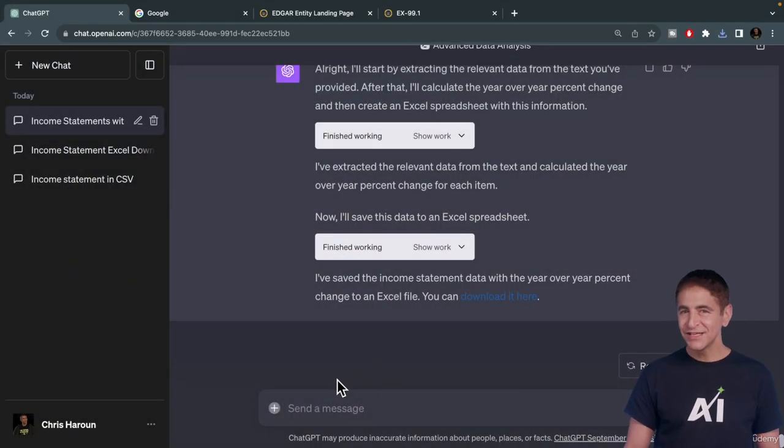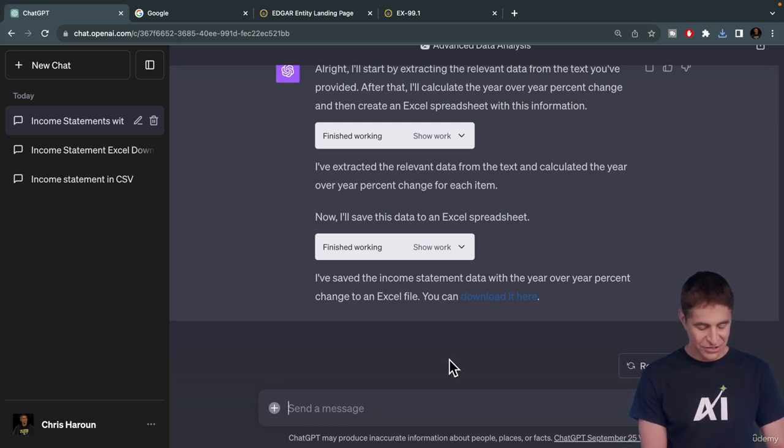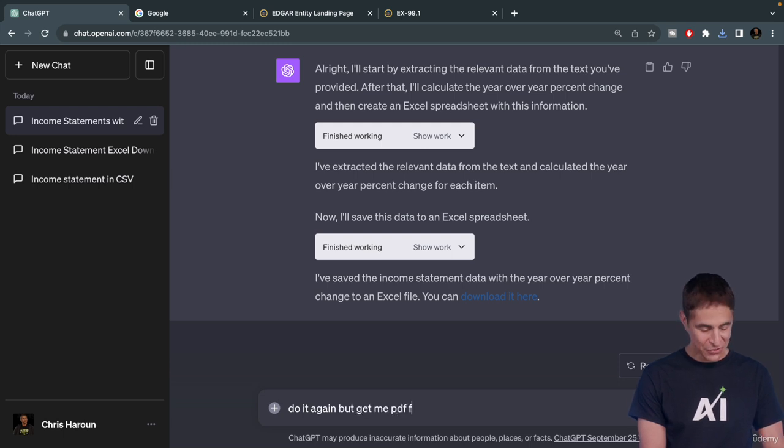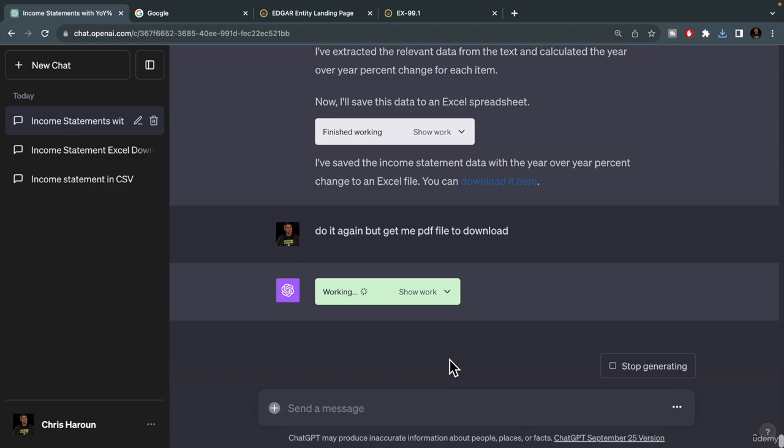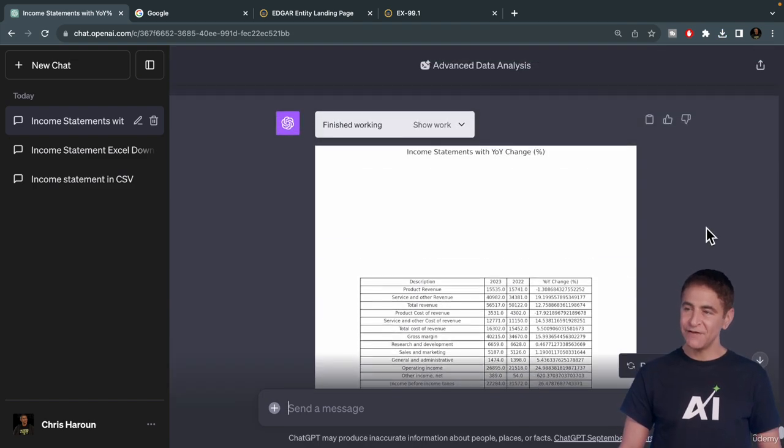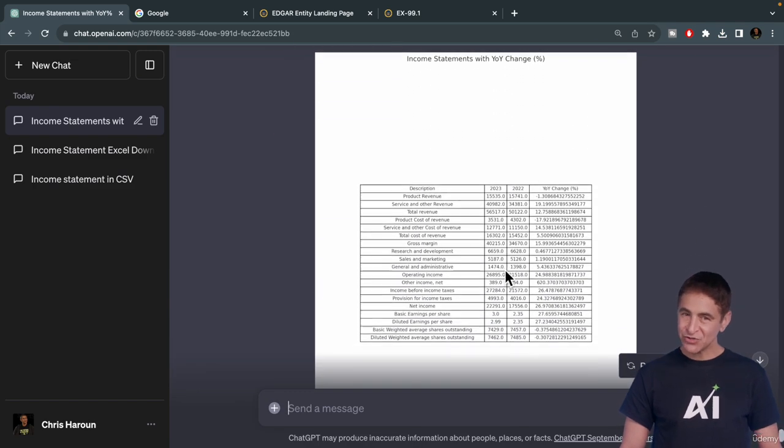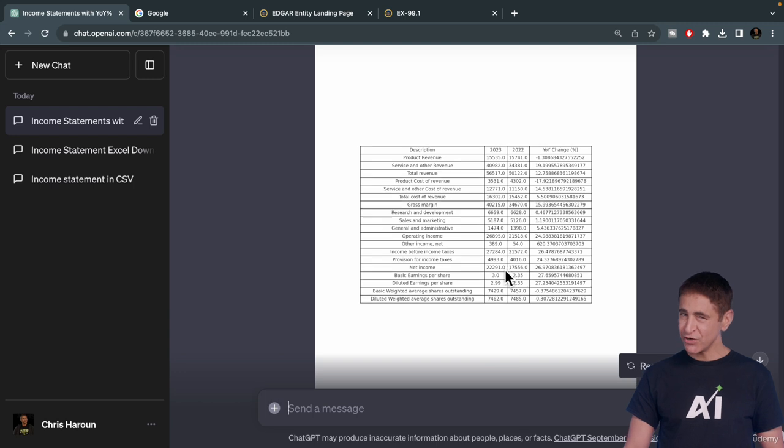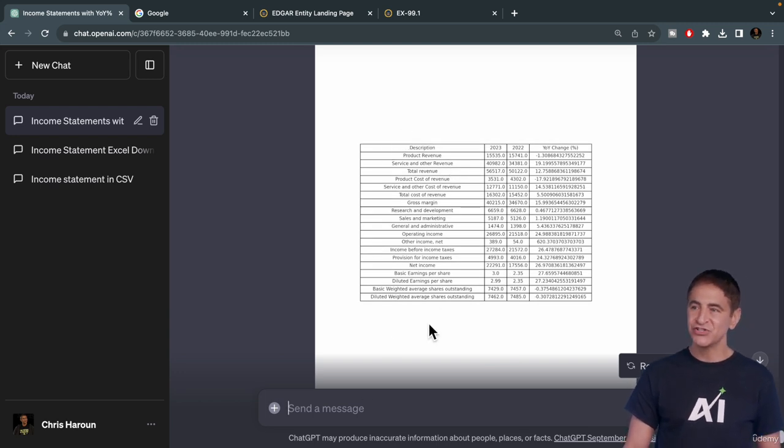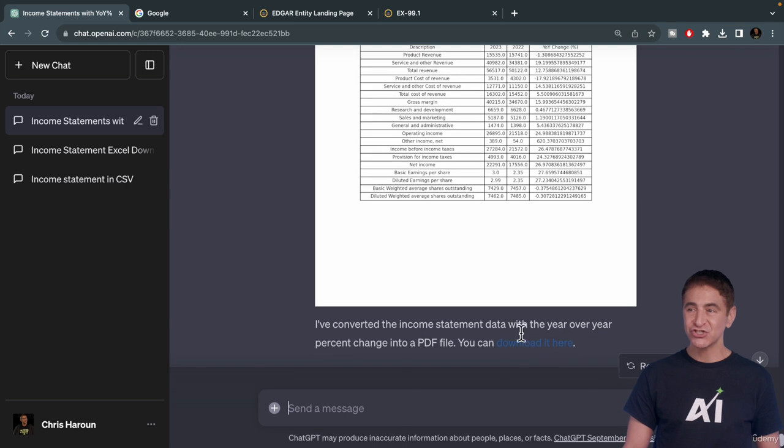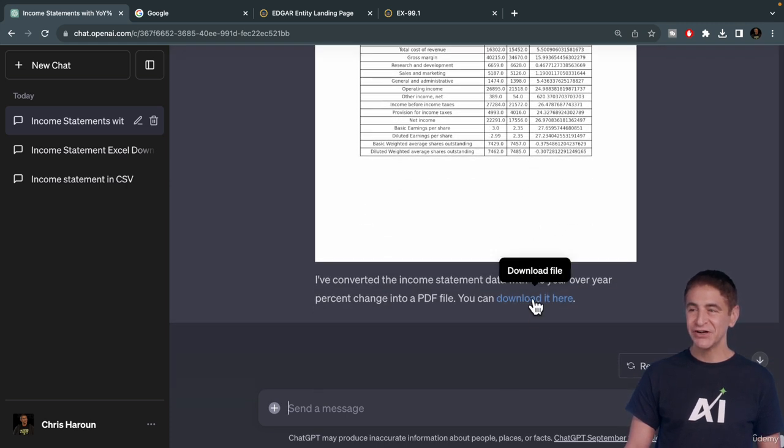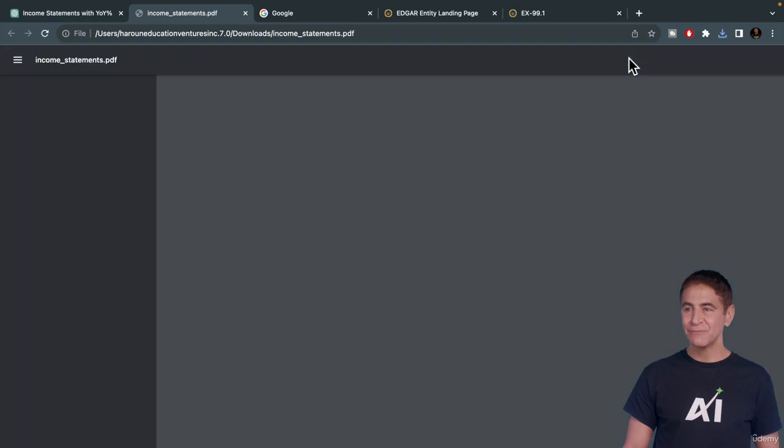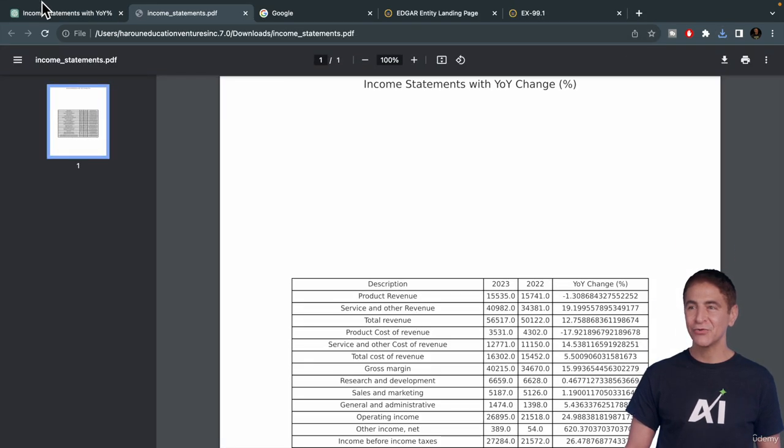Let's do it again, but just ask this to be exported in PDF format. Do it again, but get me PDF file to download. There we go. There is the PDF right there. We can ask it to render it again by left-justifying the first column if we wanted to as well. You can even ask to show without decimal points. You just click here and open it in whatever PDF reader you have. It doesn't look that pretty, but it works.